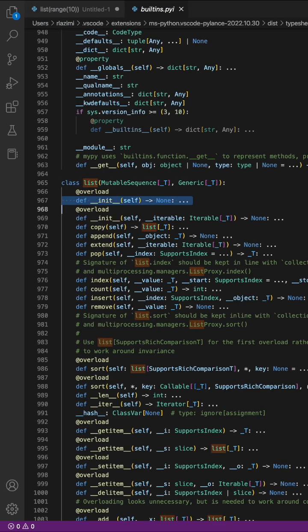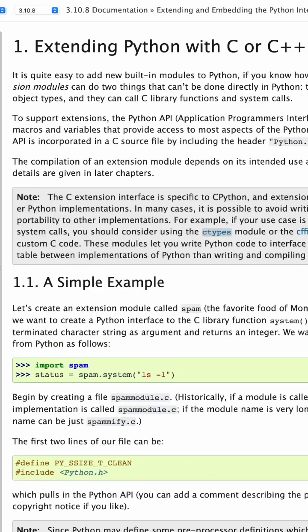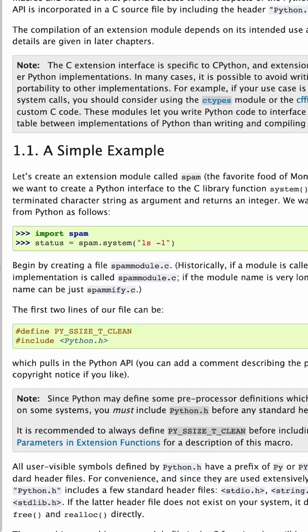Now that's interesting. The list class barely contains any code aside from function prototypes. The actual code for these functions though is written in C and was compiled alongside Python whenever you installed it on your computer.